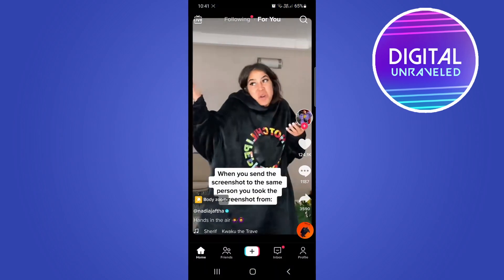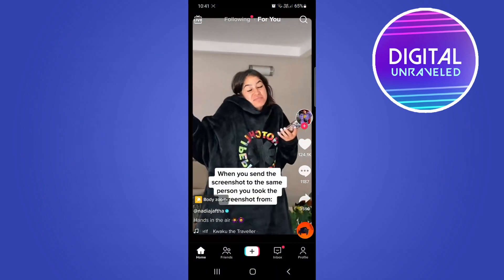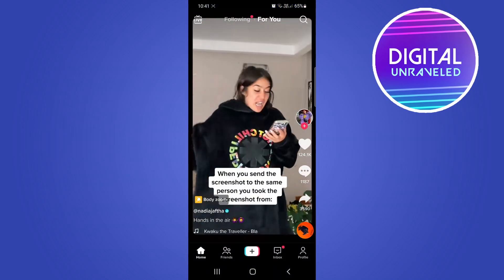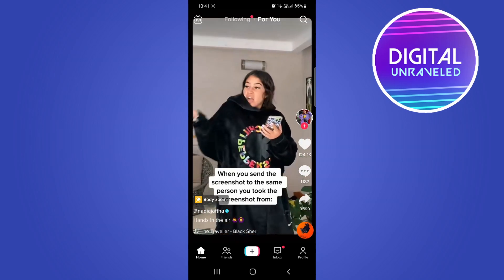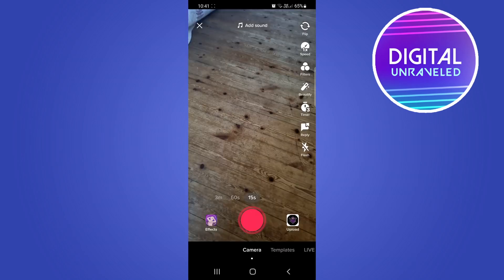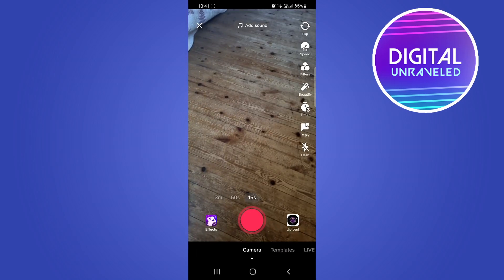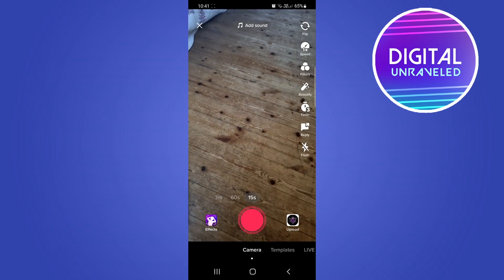So I'm going to open up TikTok, and to do this just tap on the plus icon at the center in the bottom. That will take you to the TikTok camera.